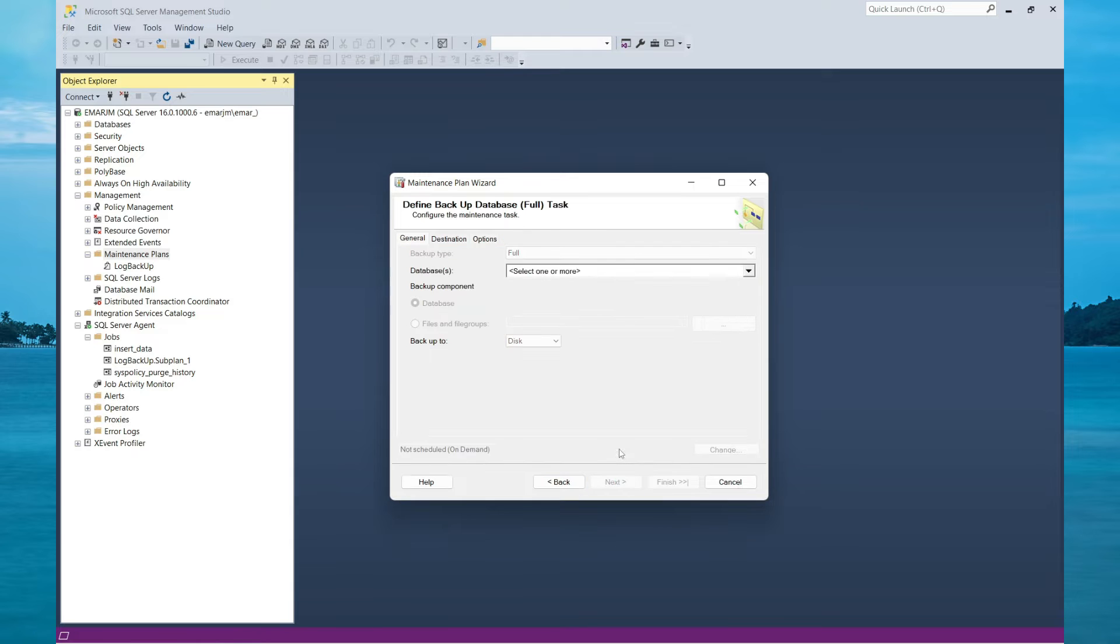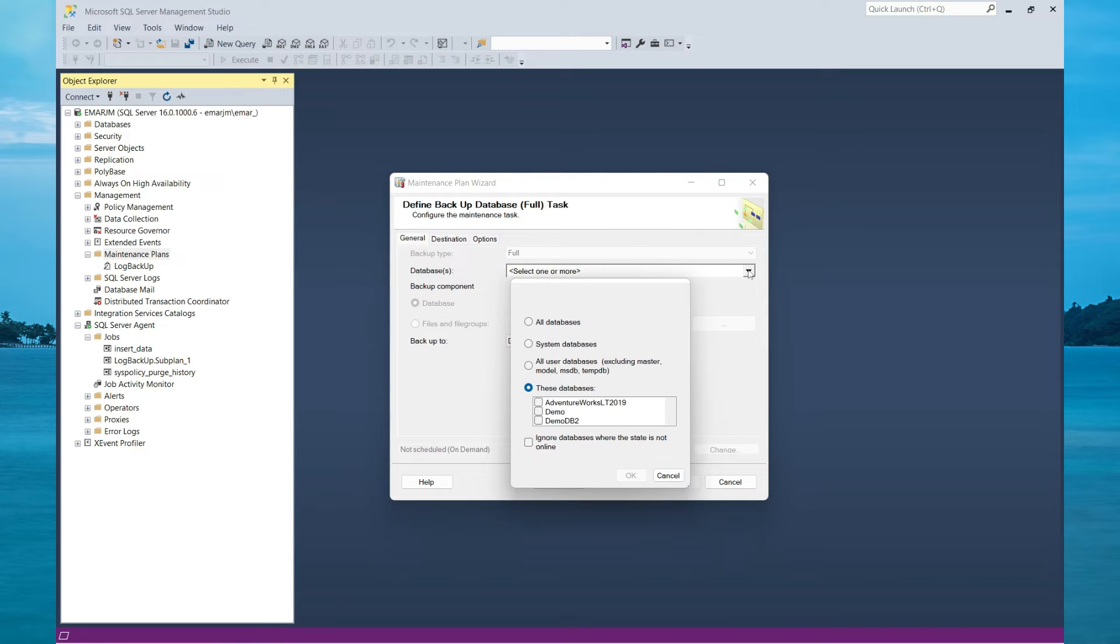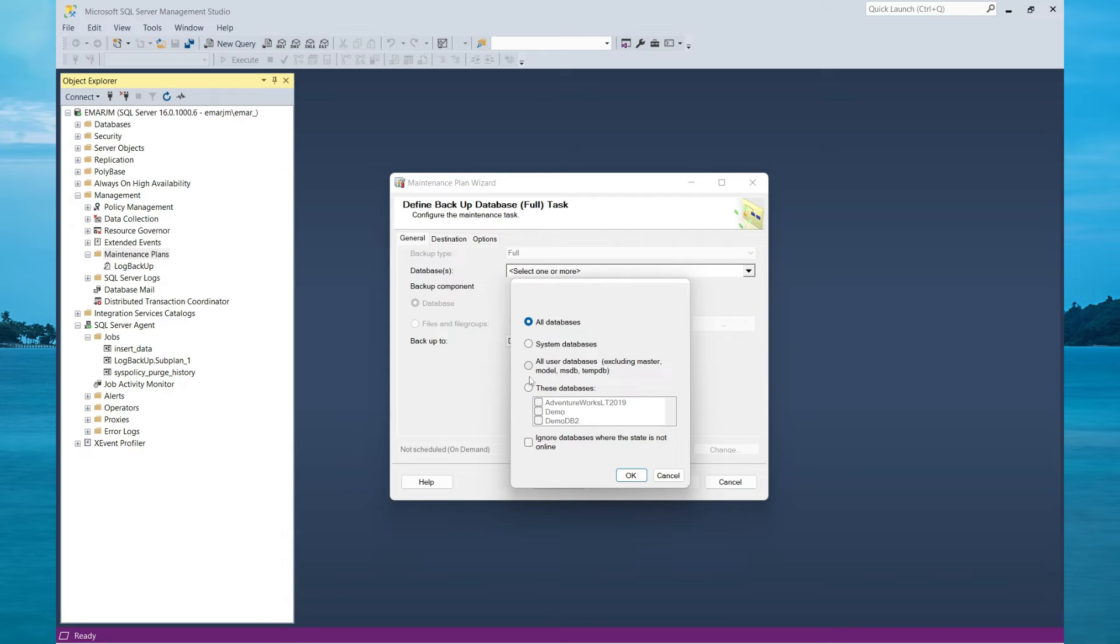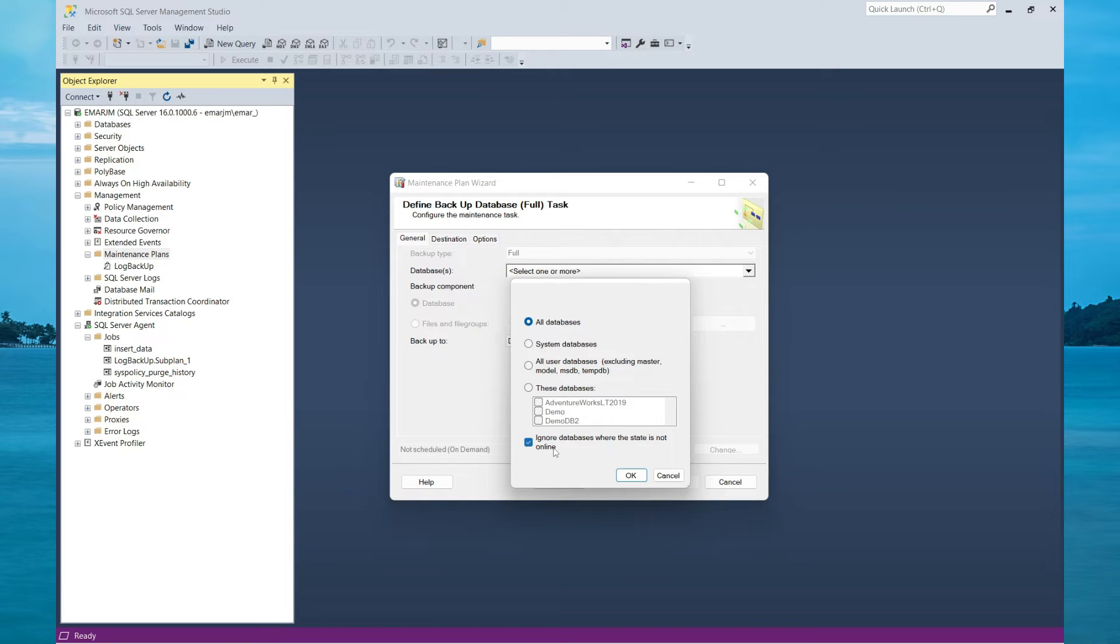Select Next to continue. Here you can choose the databases which you want to be backed up. You can do all databases or specify them individually. Then select OK. Ignore the databases that are in an offline state so it doesn't fail your backup task. Then select OK.